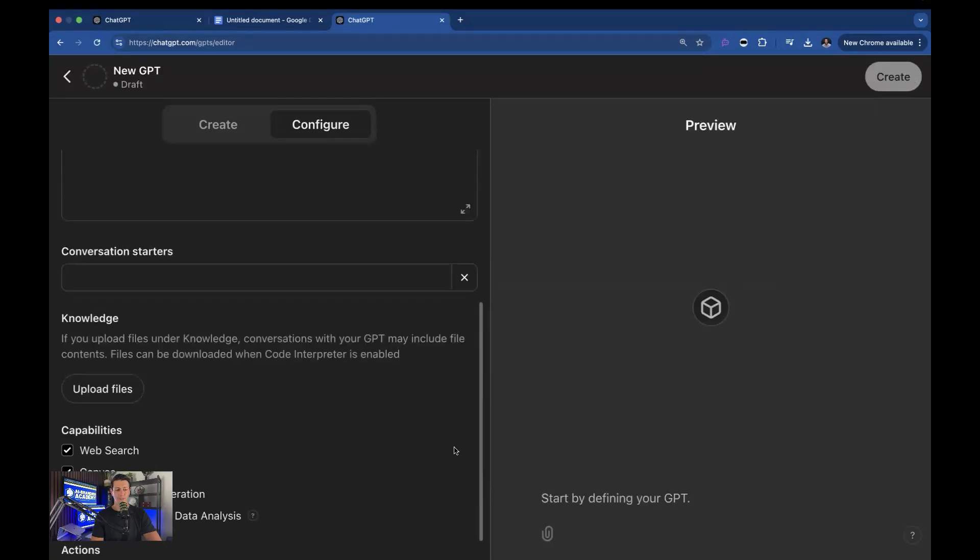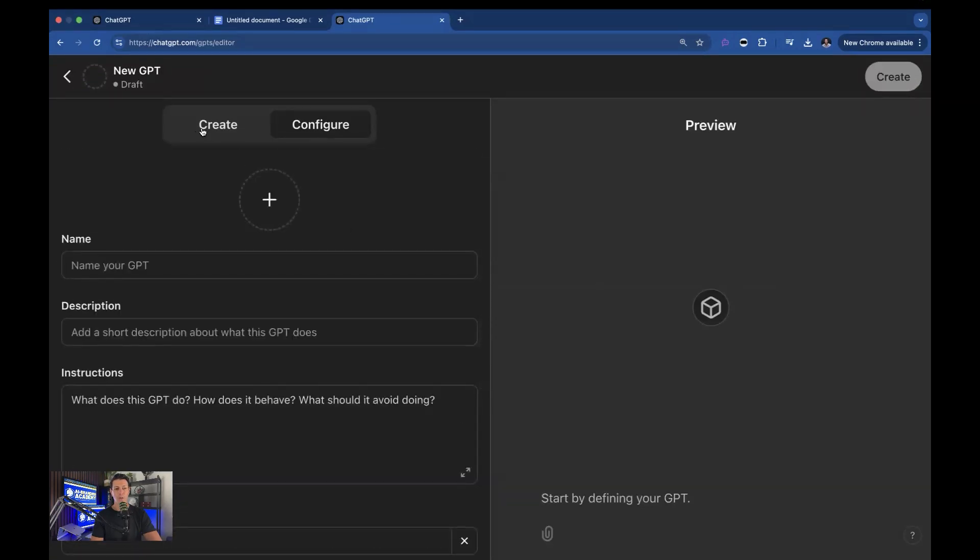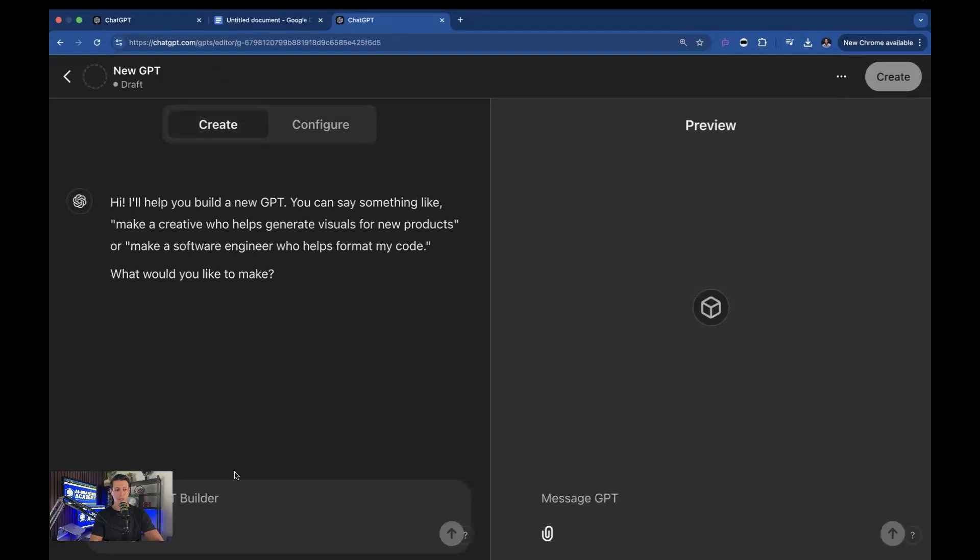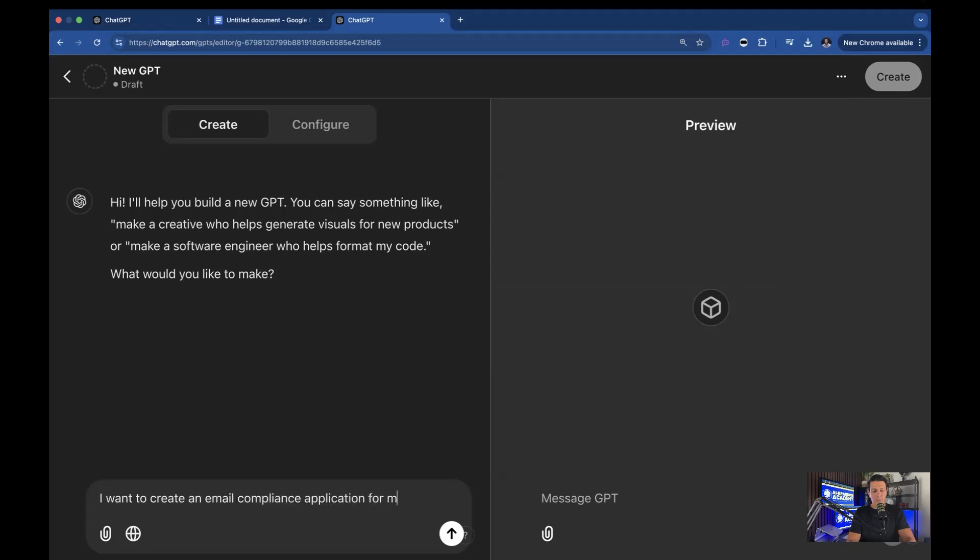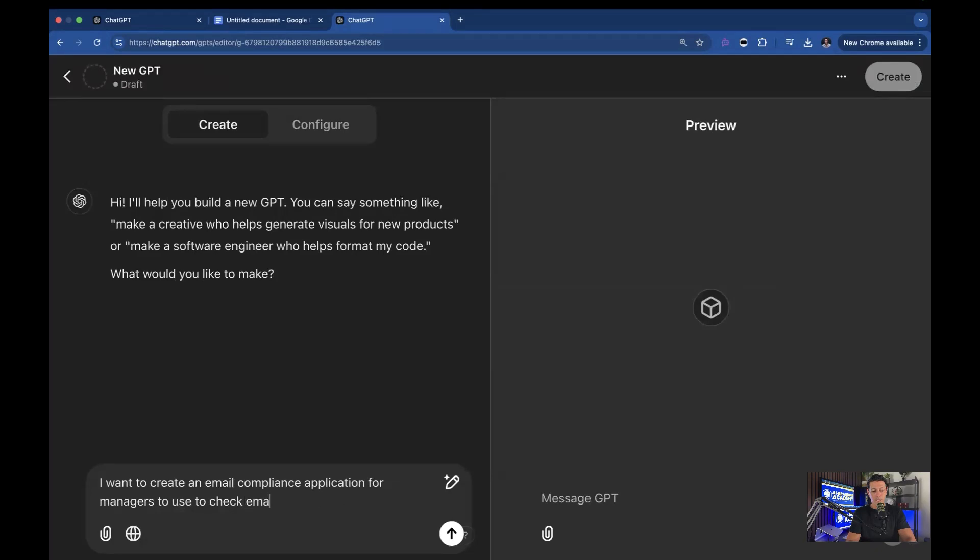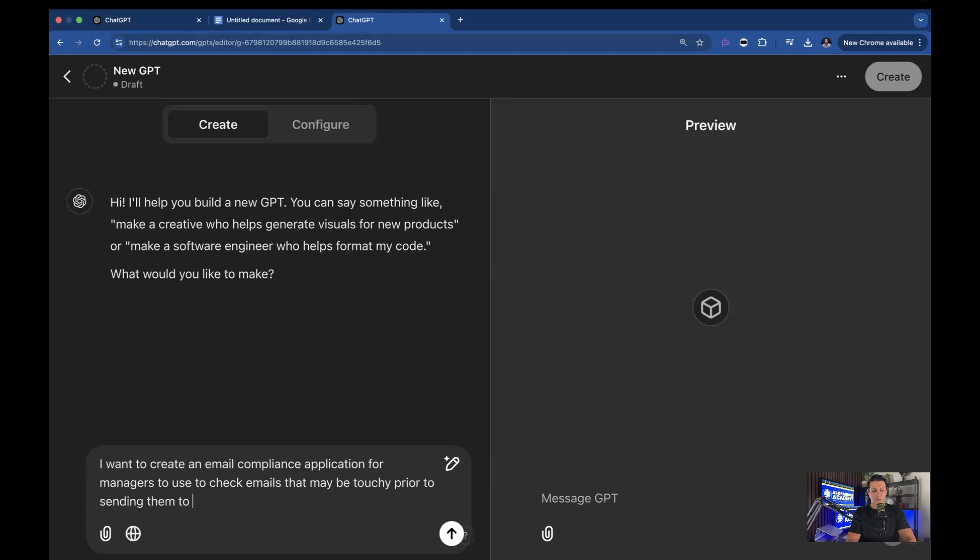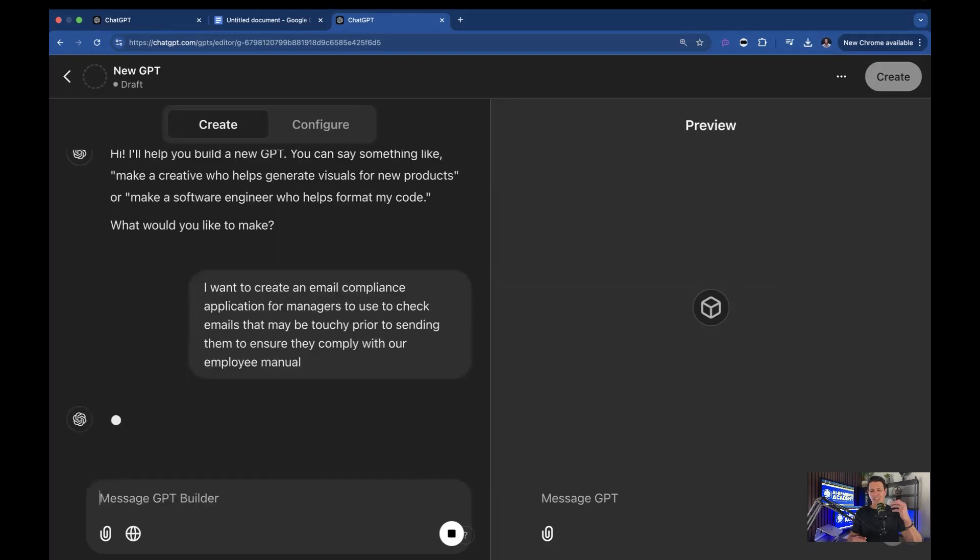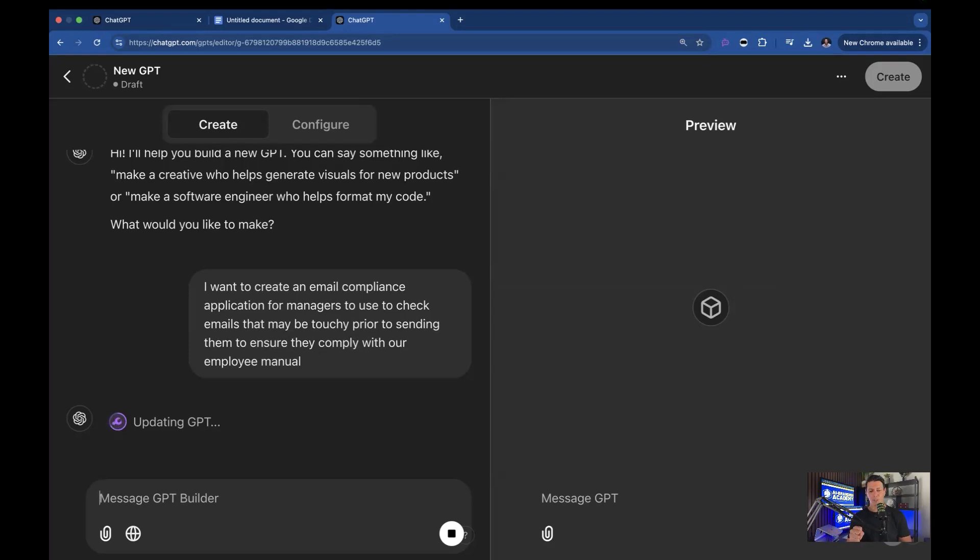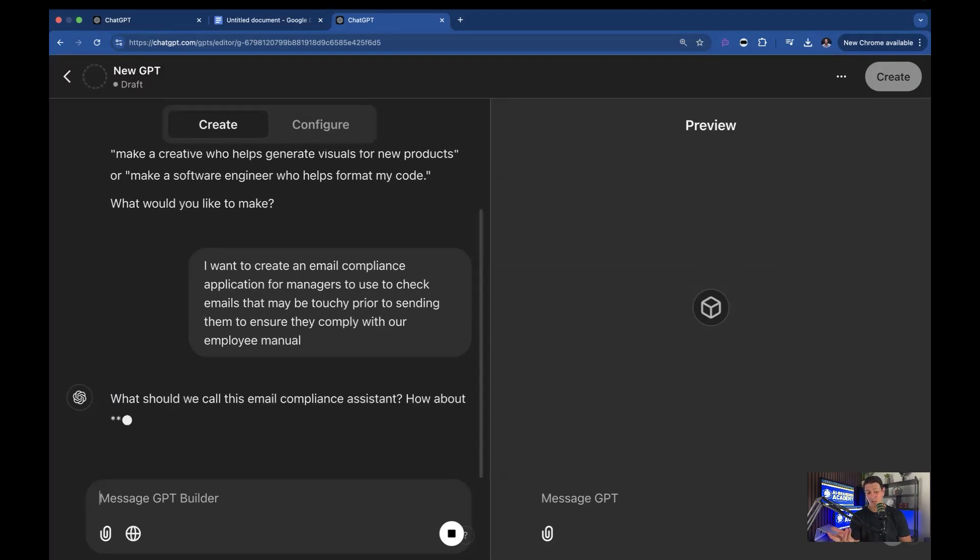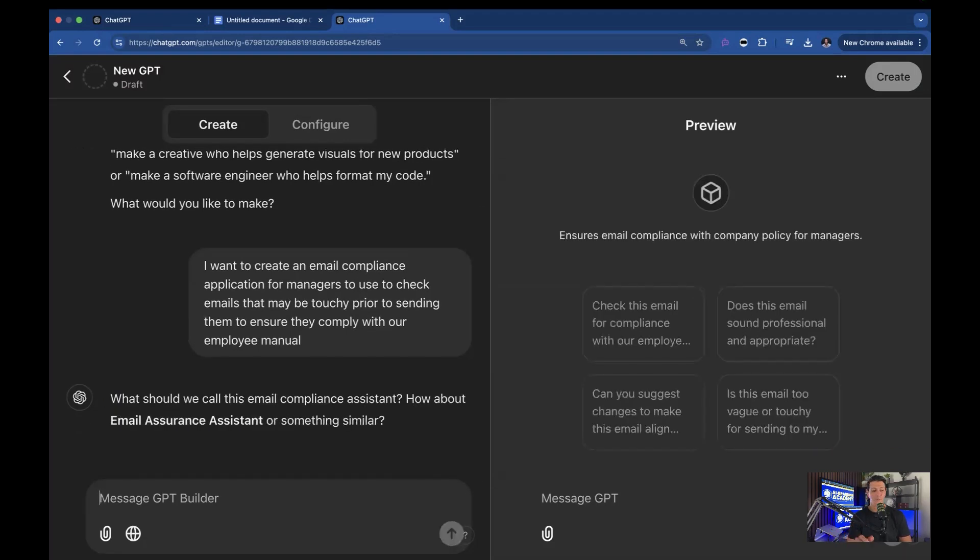Now you could go to create and you could say something like just what you want it to do. Or you could use the format I gave you. We'll talk about that in the future, though. So I'm going to say I want to create an email compliance application for managers to use to check emails that may be touchy prior to sending them to ensure they comply with our employee manual. So it's essentially what I did. But this is the cheater method where you're essentially telling AI to create the application itself. And this is totally valid. You're just not going to know the changes it's making, how it works. I'm neurotic. So I like to control that. But honestly, this will work probably just as well, because it's a really simple topic.